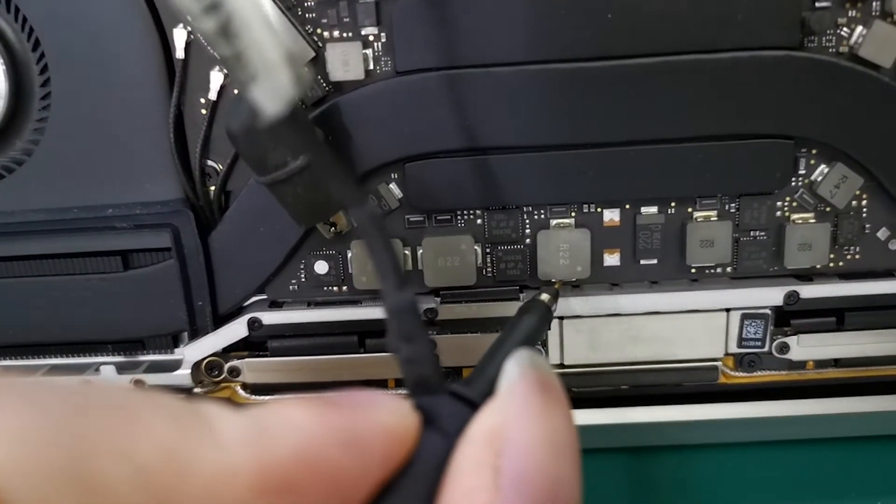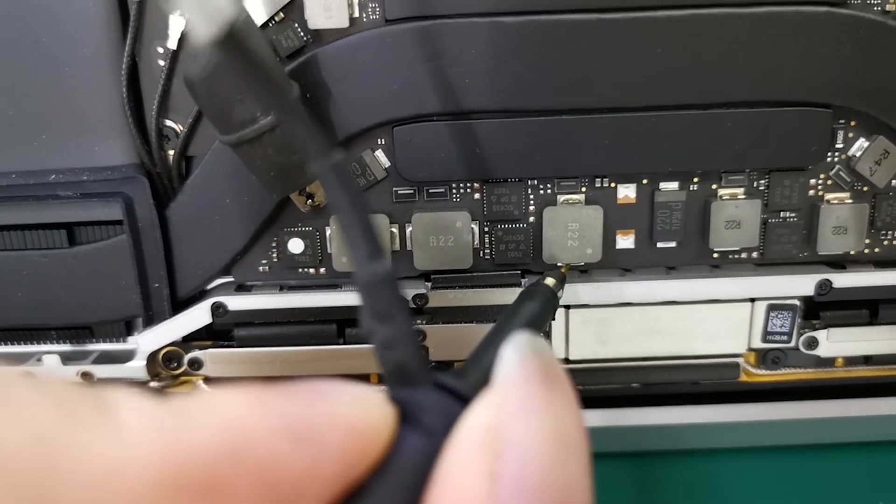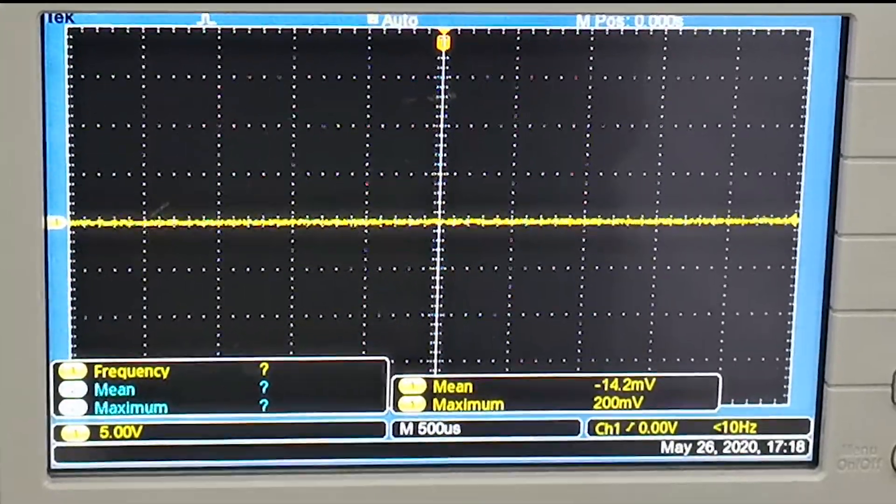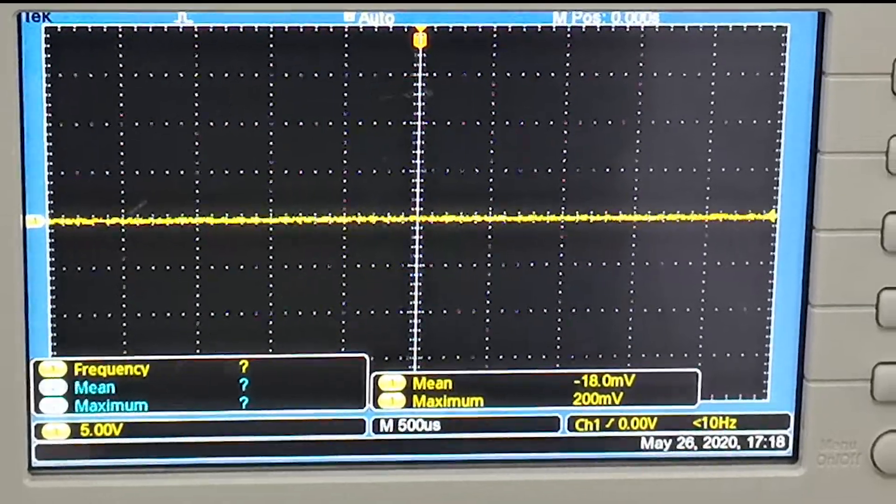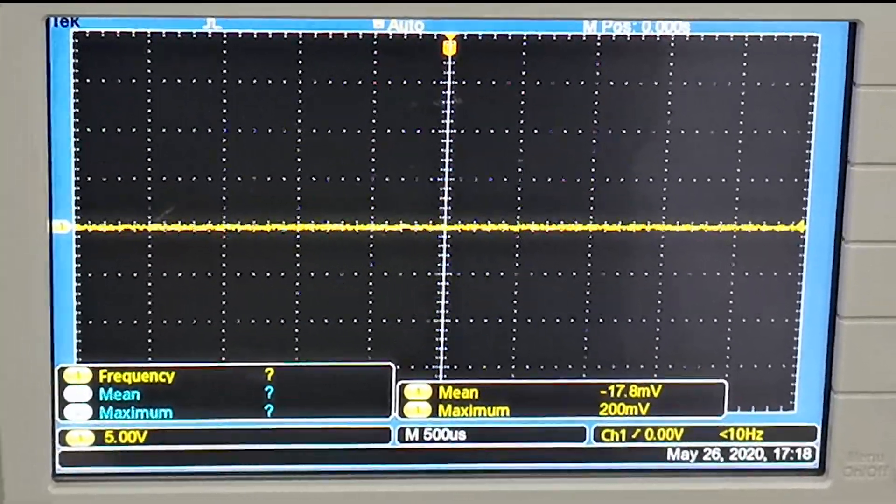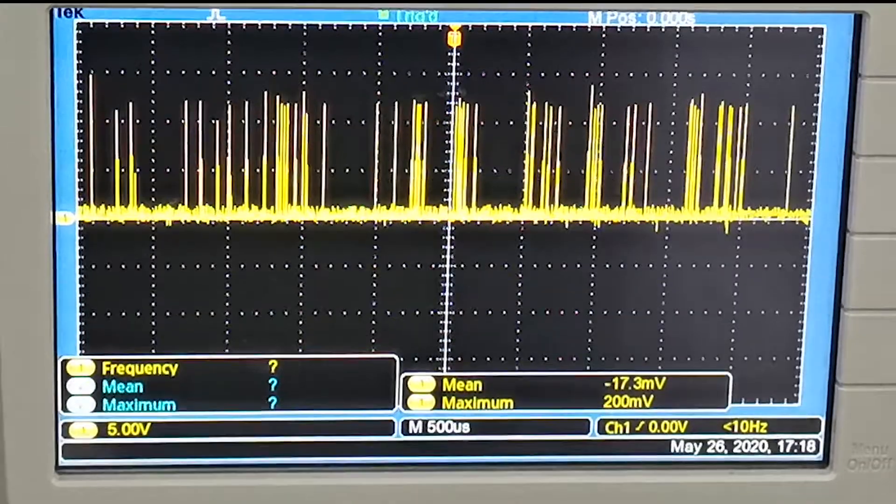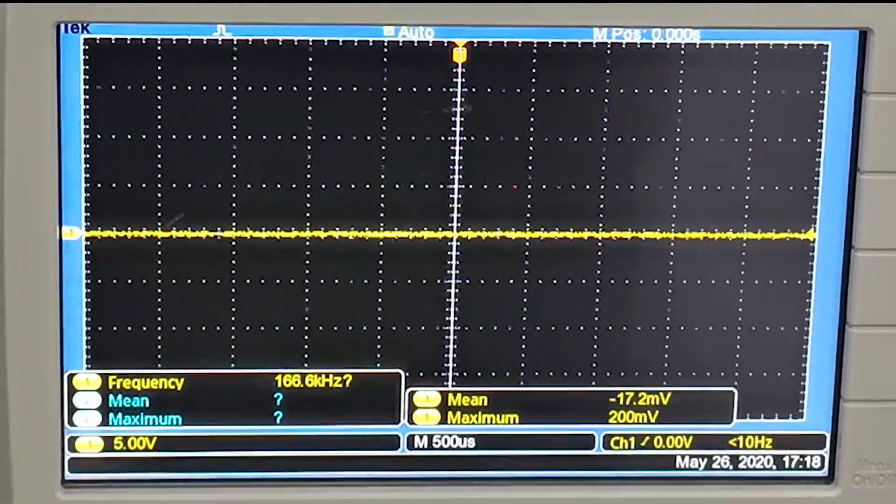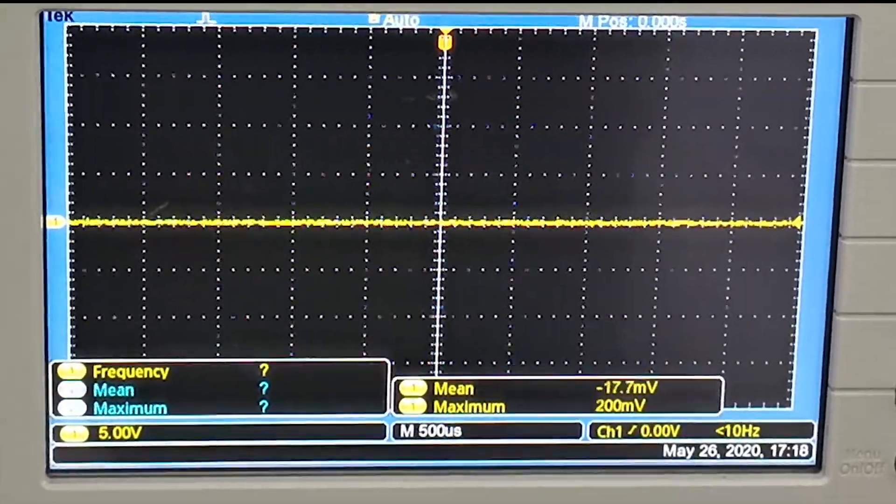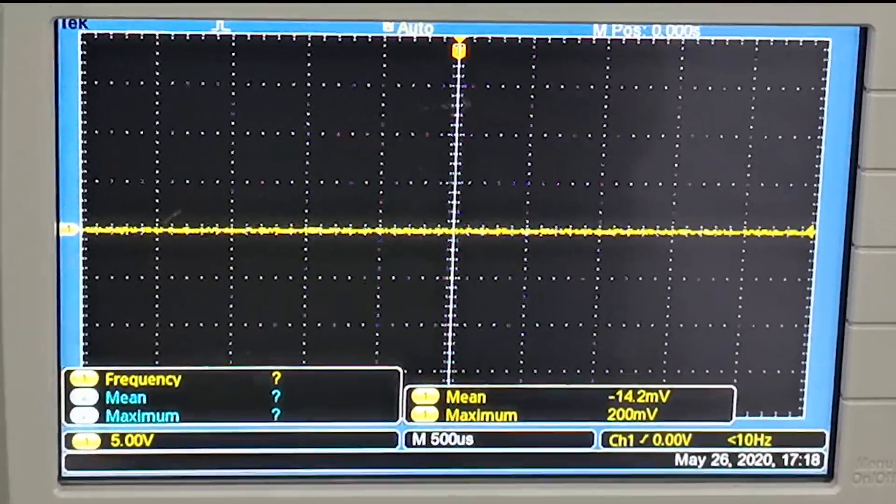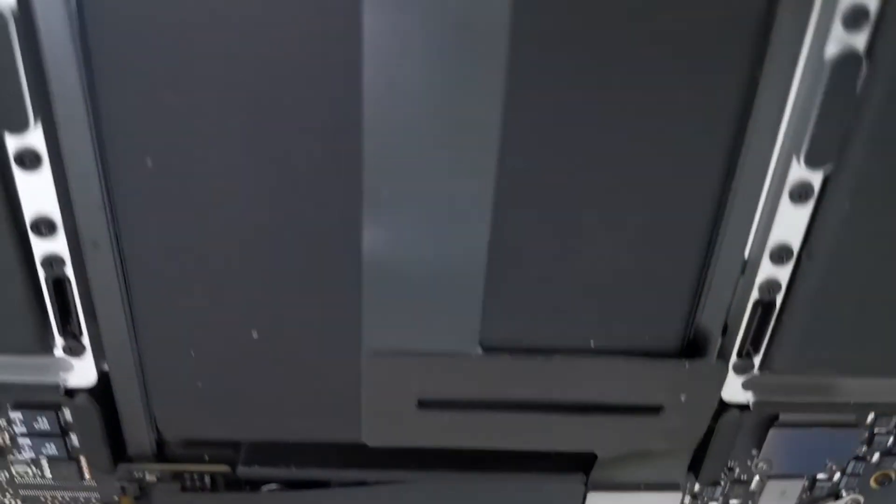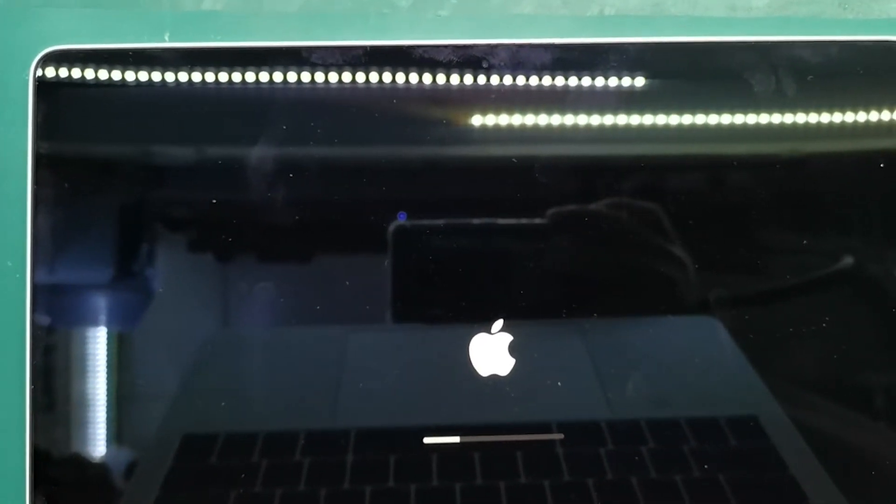Now let's look at the L7410 waveforms of a motherboard with normal display. L7410 is the last inductor that produces voltage on the motherboard. Now the inductor starts to work. Waveforms appear once, second time, fourth time. When waveforms appear for the fourth time, the machine shows display. Display. The method has been explained.